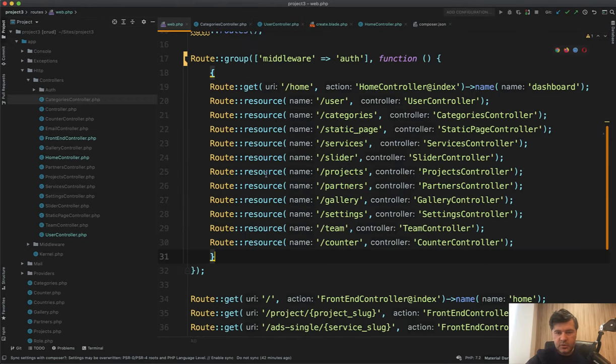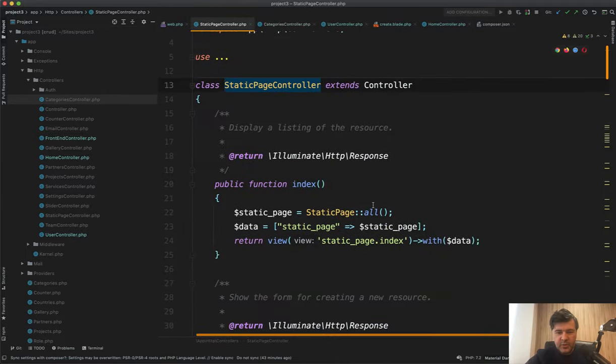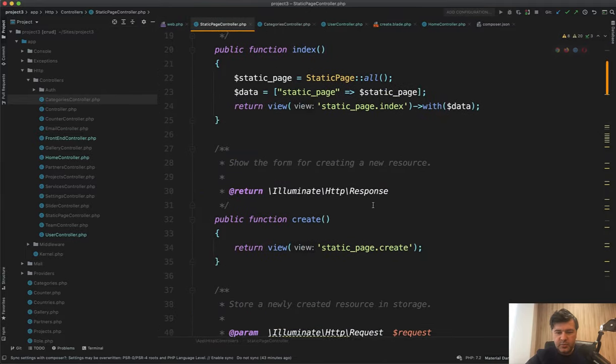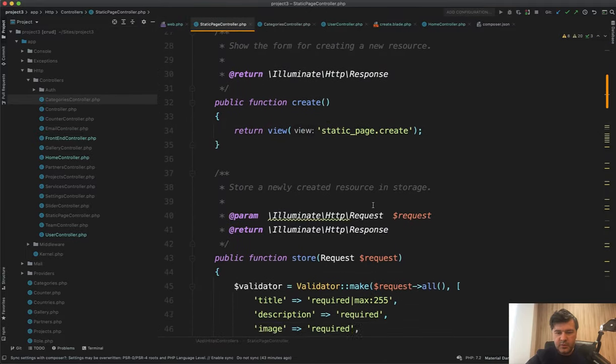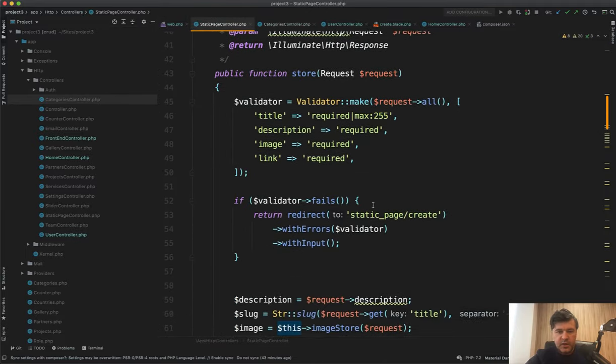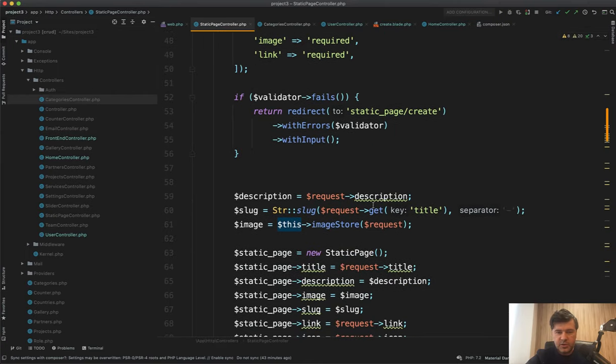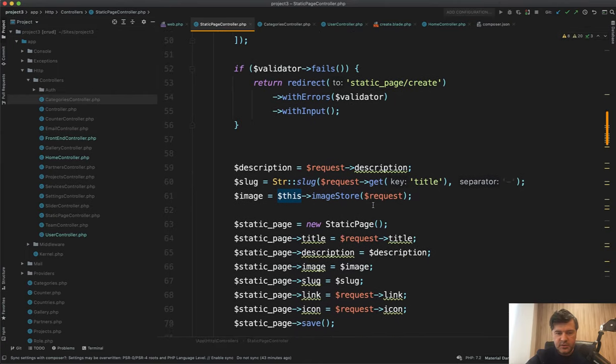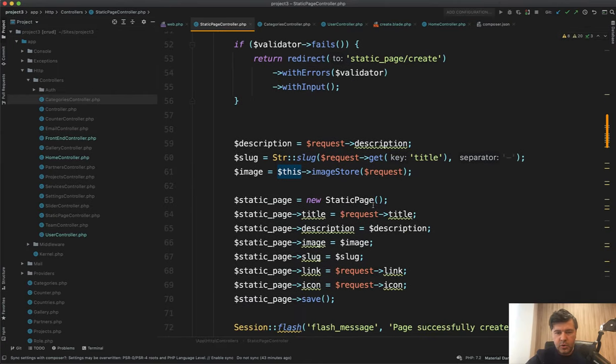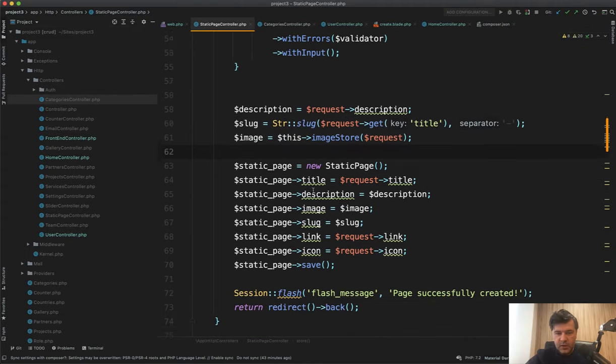Okay. Let's take a look at other controllers. For example, let's take a look at static page controller. And I'm assuming it should be the same thing or similar things everywhere. Yeah. Most of the controllers probably are just cruds with some more logic like doing the slug. This is cool.